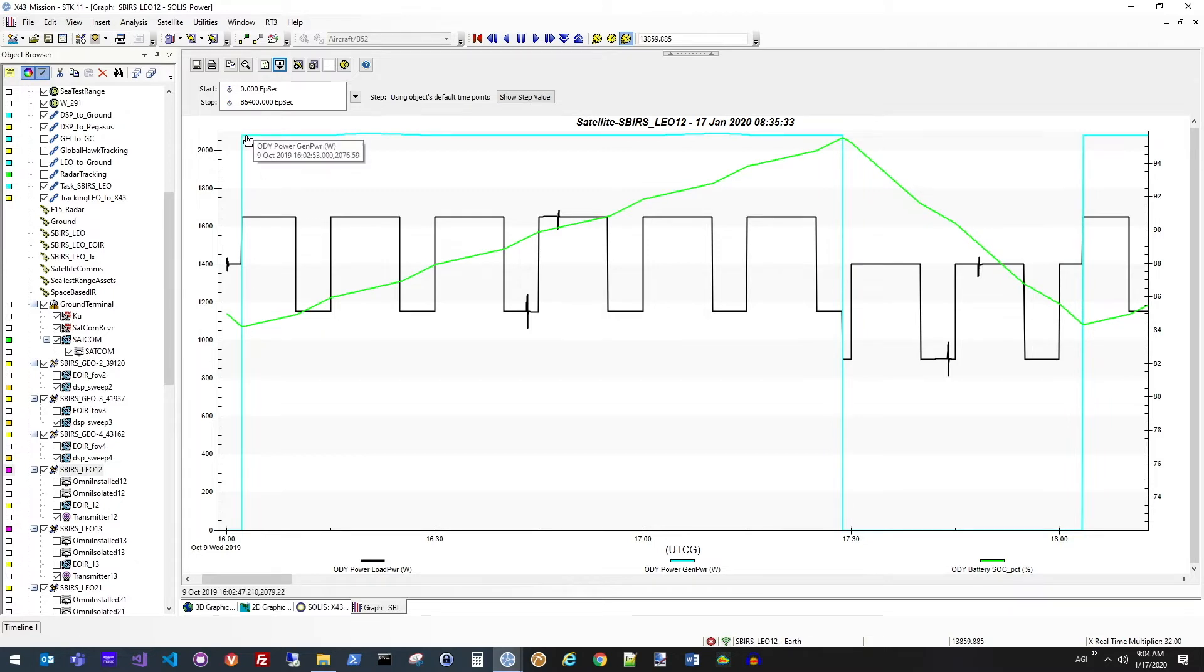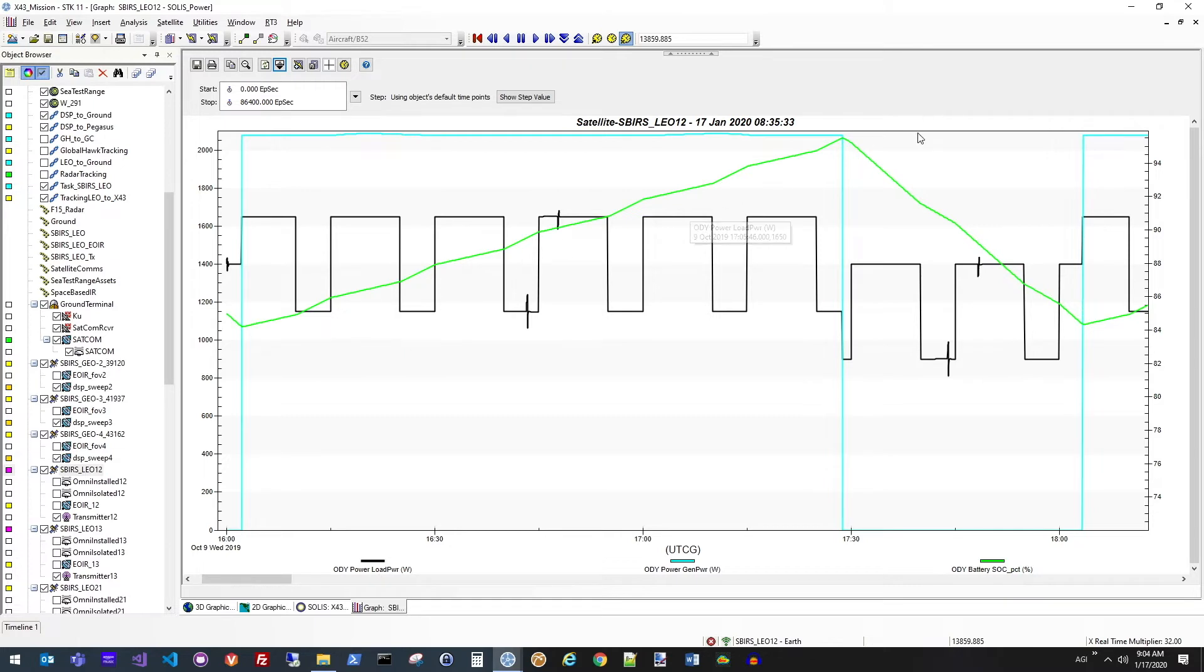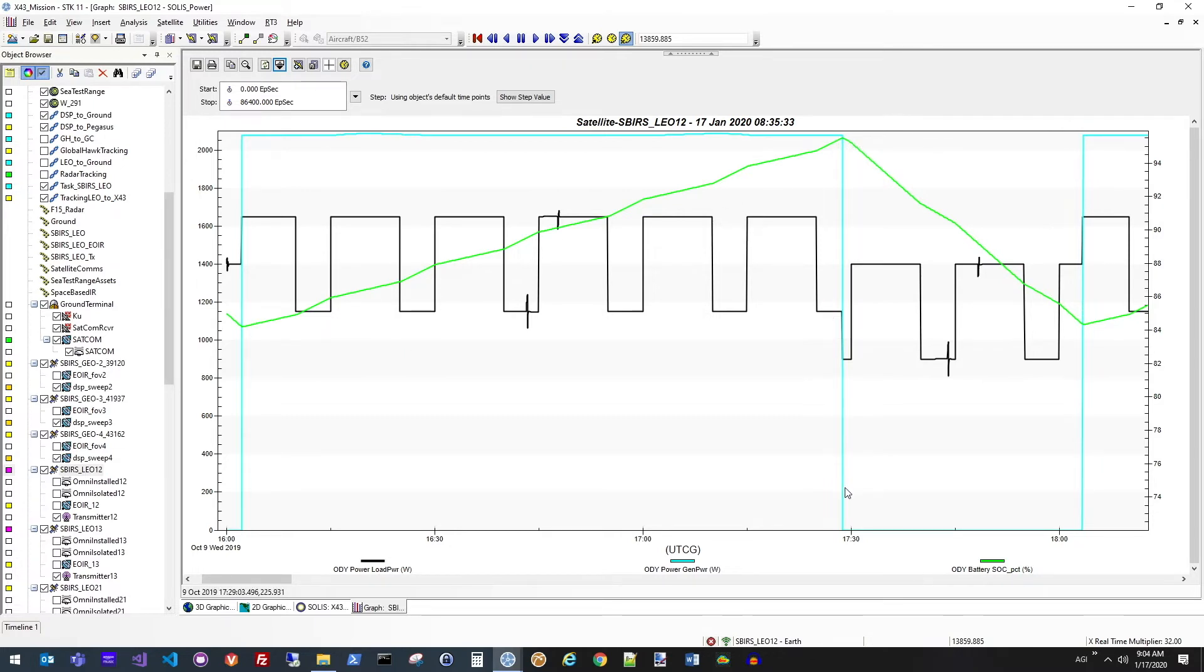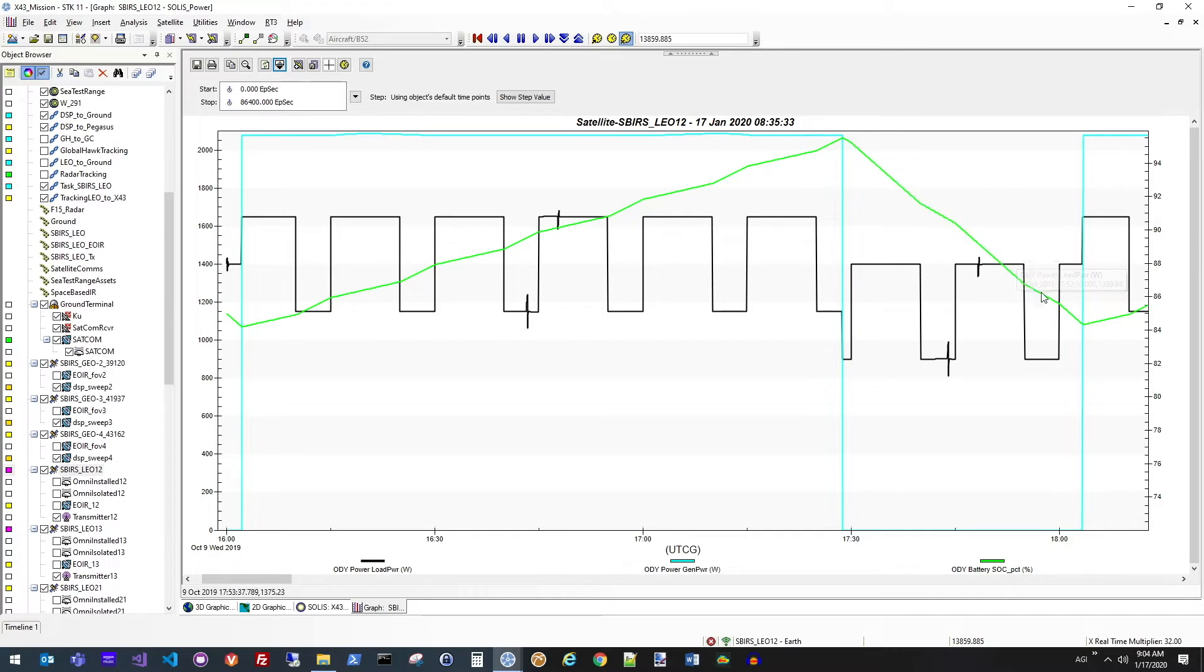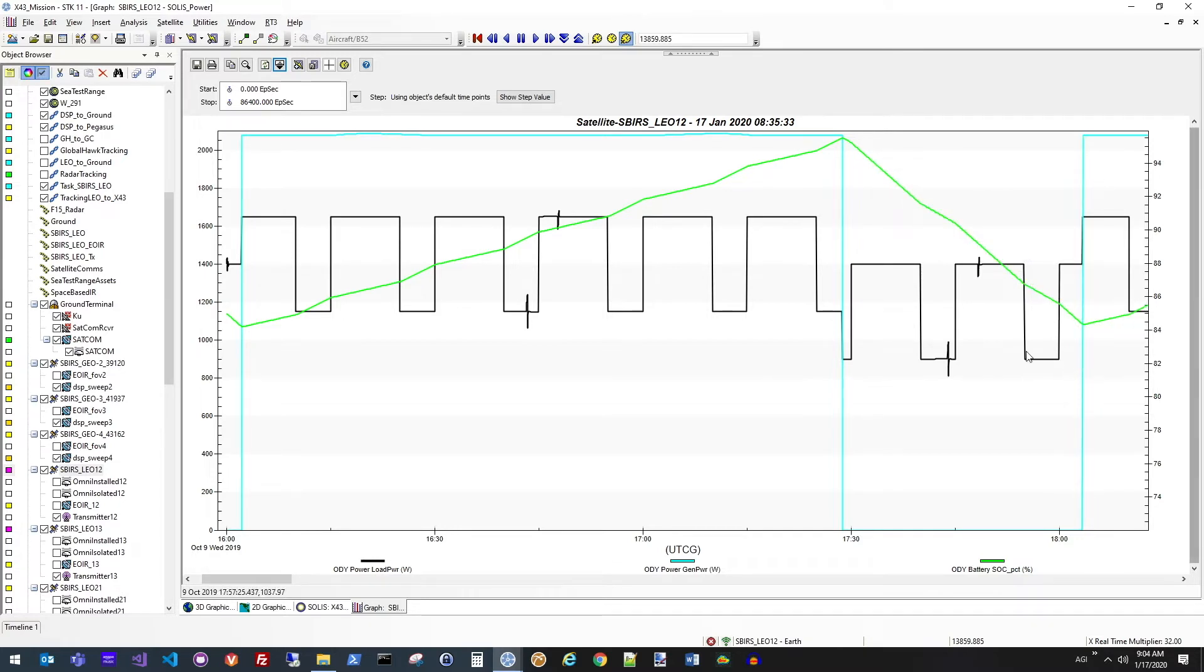So while we're collecting power, you can see a steady slope upward. And then when the vehicle goes into Eclipse, you'll see that as we continue to use power based on this black line, the overall state of charge on the battery is going to degrade until we eventually get back in sunlight and that state of charge will begin to increase again.